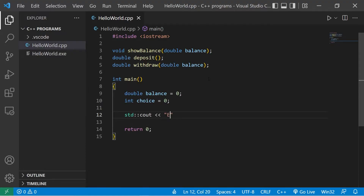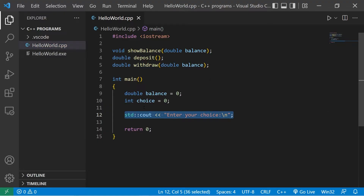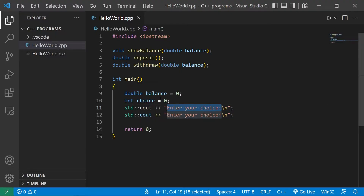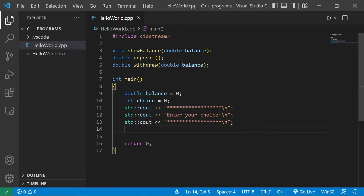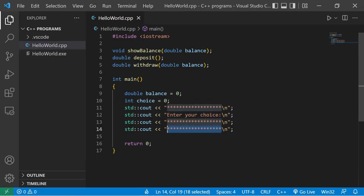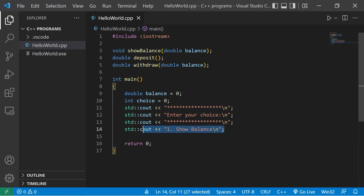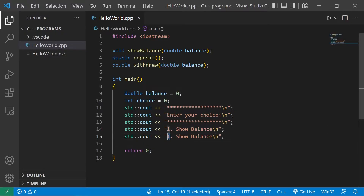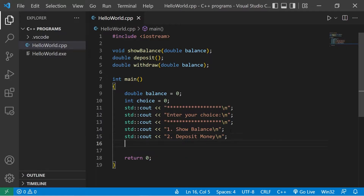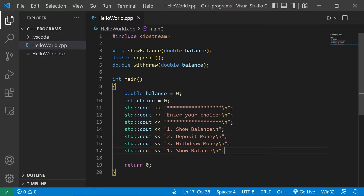Standard output: enter your choice. I'm going to add some text decorations — maybe a bunch of asterisks. We have option one: show balance. Two: deposit money. Three: withdrawal money. Four: exit.